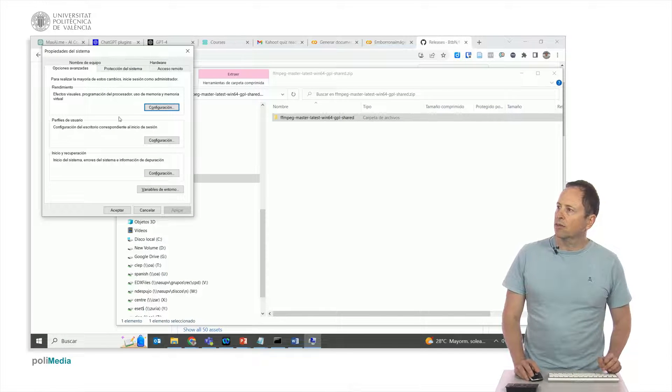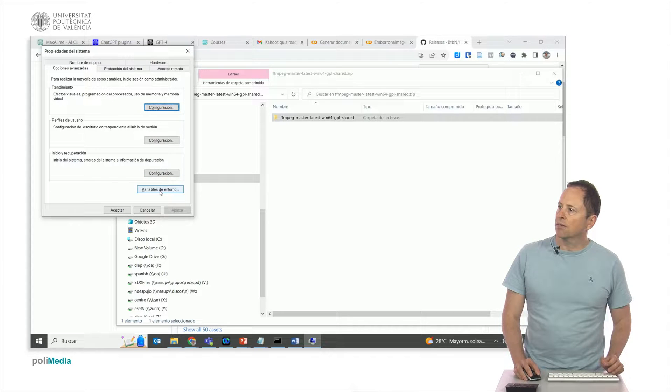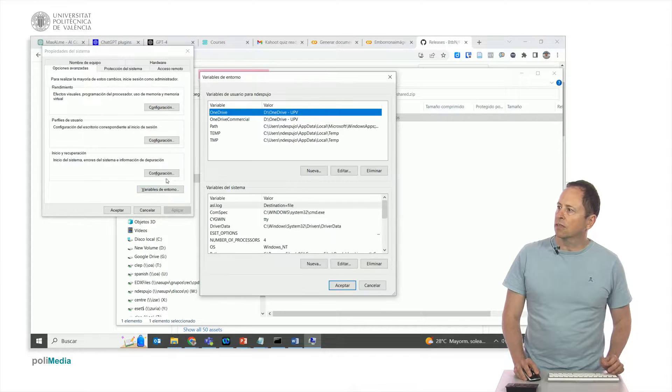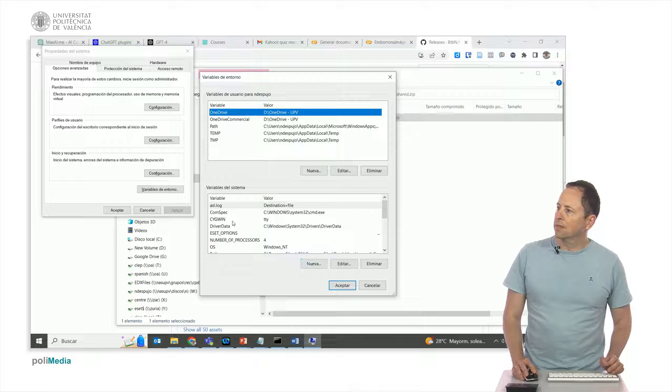Let's edit the variables. We go to system variables and right here we double click on path. Here we would have to add the path where we have installed FFmpeg.